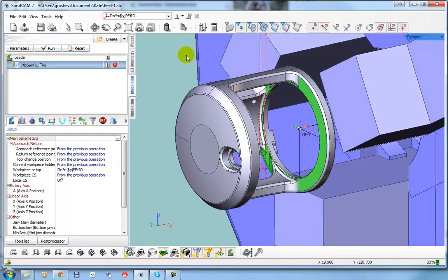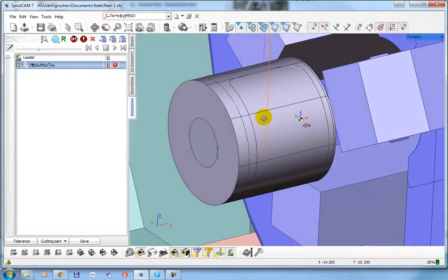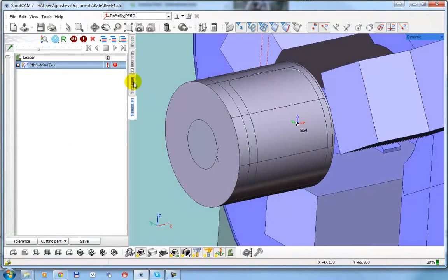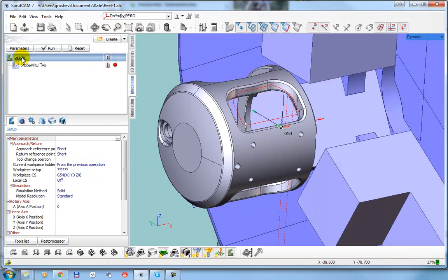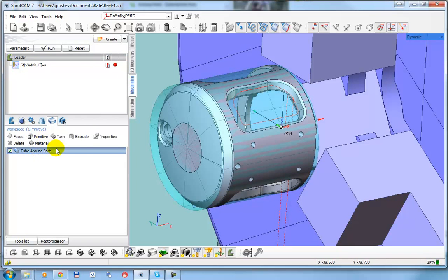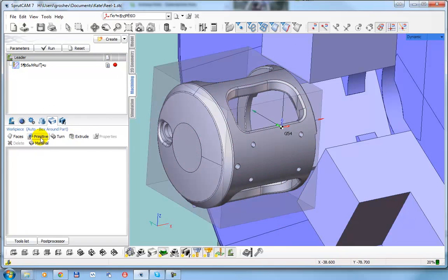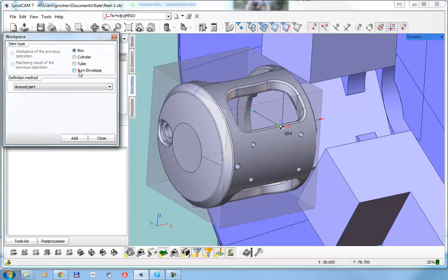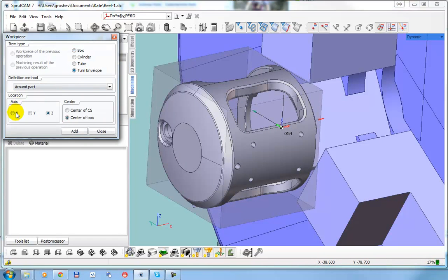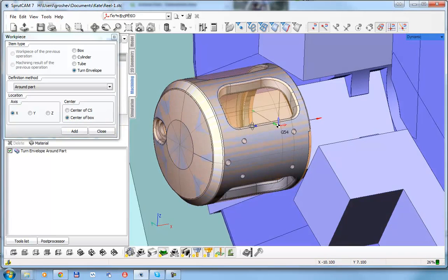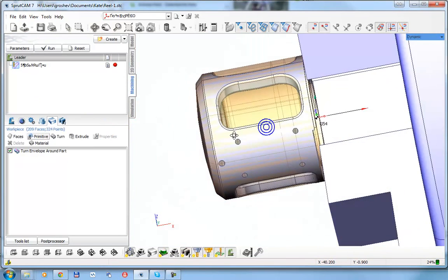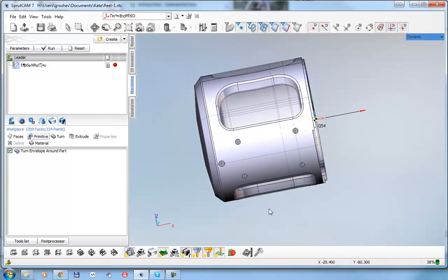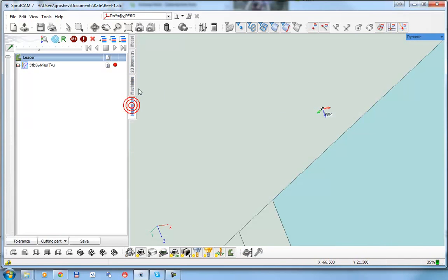First of all, I would like to define the real workpiece. To do it, I go to machining, click on the machine, choose workpiece, remove this one and add turn envelope around x-axis. Okay, so right now we have the real workpiece.